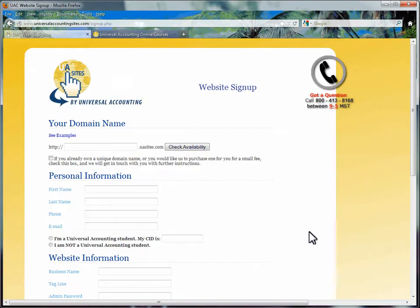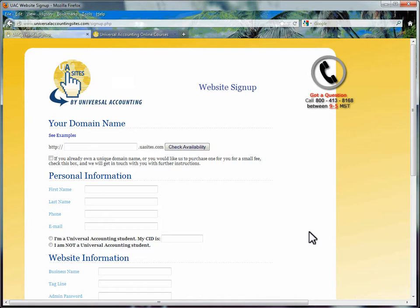We will discuss each field in more detail. You are first asked to create a subdomain for your website. A subdomain is a web address before a parent or main address. Our parent address is uasites.com.